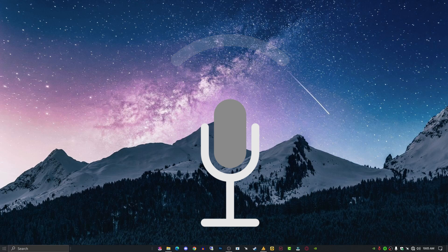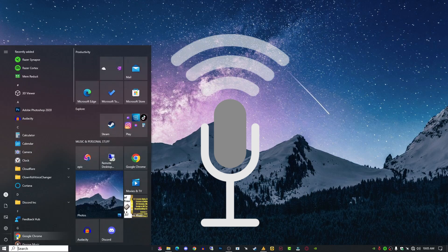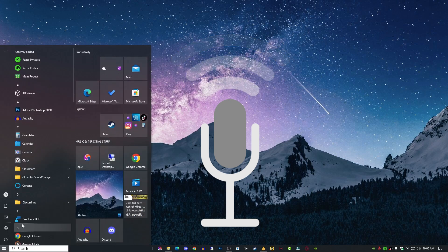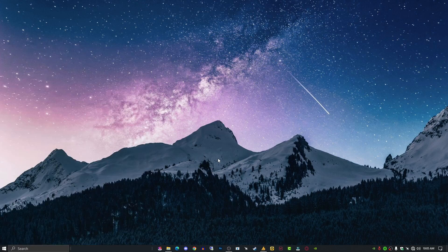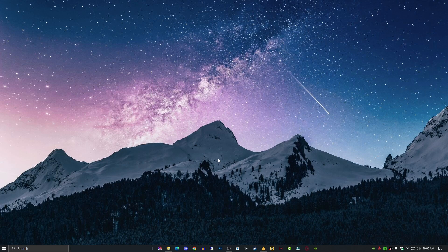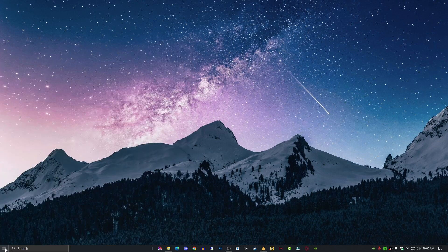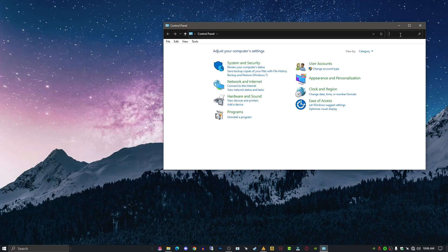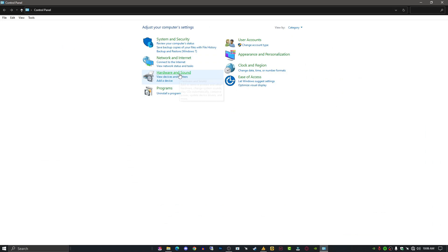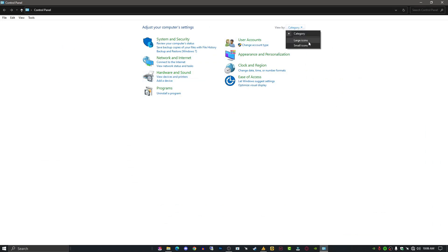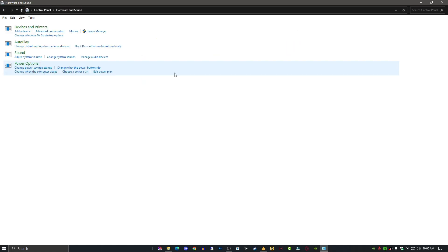The first thing you need to know is that every mic has different options. Let me show you - just open the Control Panel first and then go into Hardware and Sound. You can also change the view by category or large icons or small icons. Category is better. Go to Hardware and Sound, then Sound.